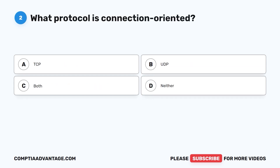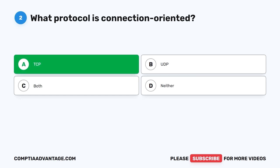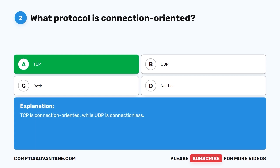Question two: What protocol is connection oriented? A. TCP. B. UDP. C. Both. D. Neither. The correct answer is A: TCP. TCP is connection oriented while UDP is connectionless.